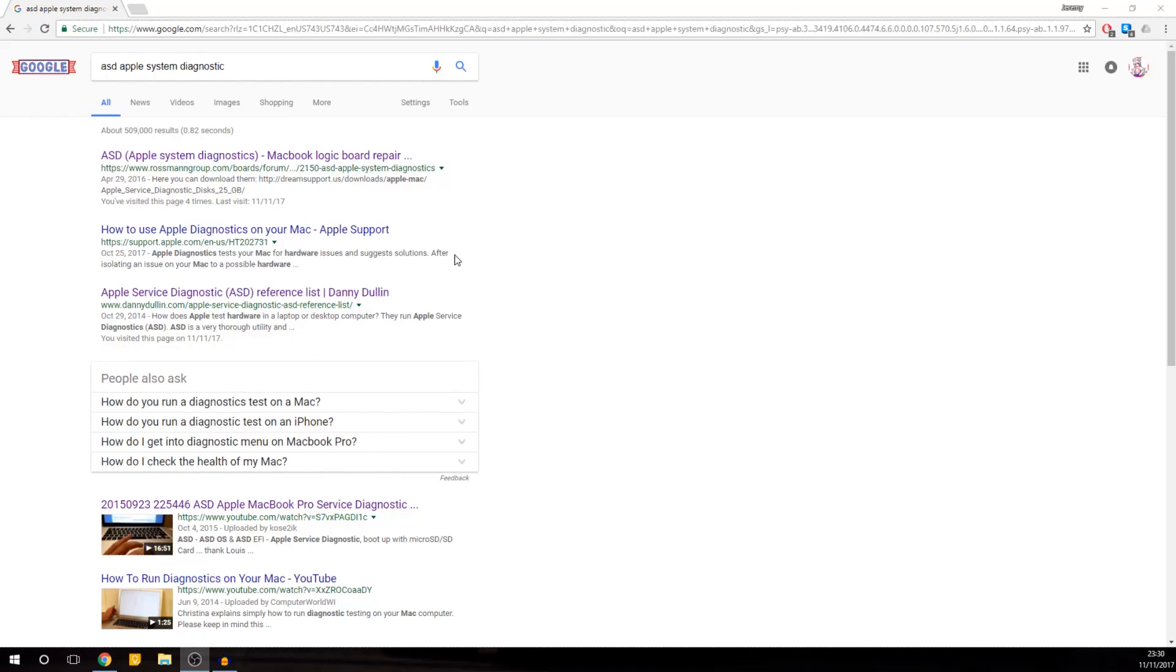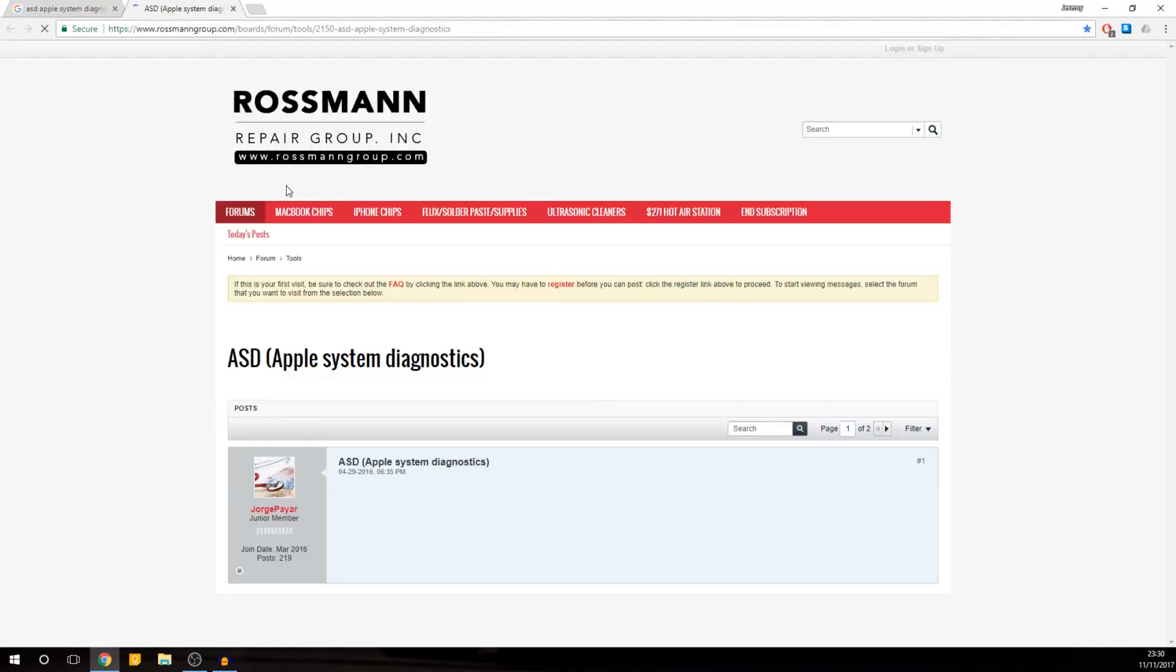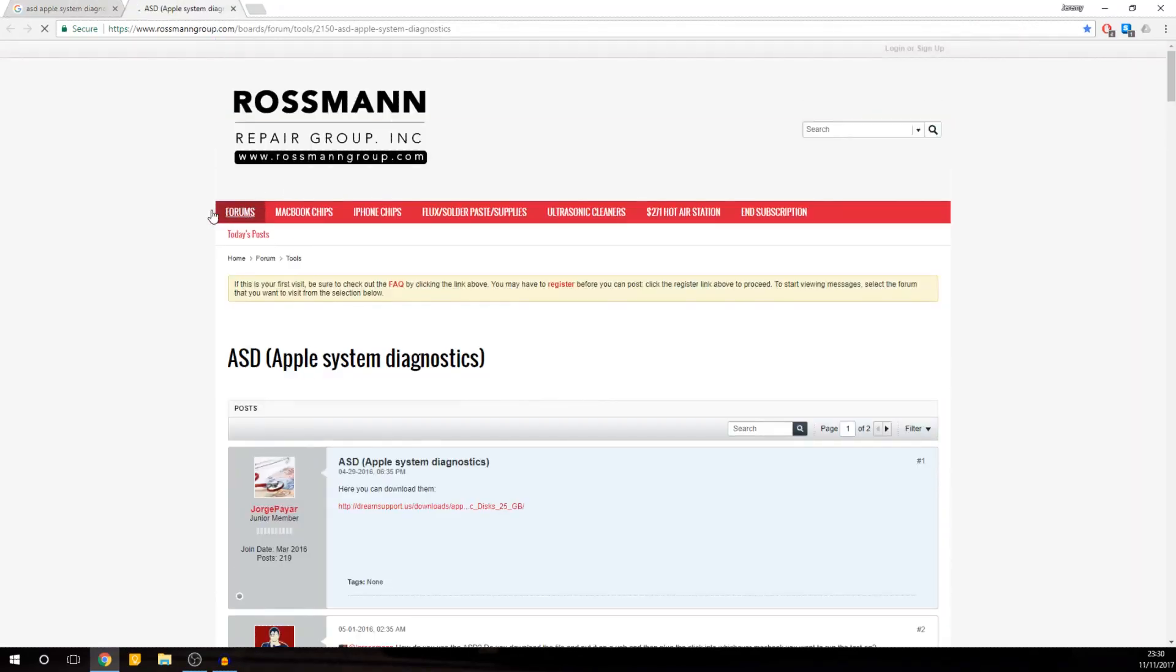Hi, this is going to be a full tutorial on how to install ASD, Apple System Diagnostics. If you have a problem with your MacBook and you don't know what's wrong with it and you want to figure out what's wrong with it, then you want to use this particular application.